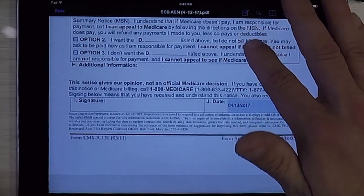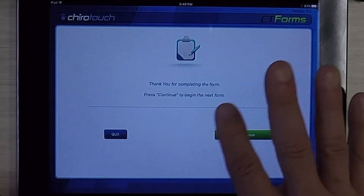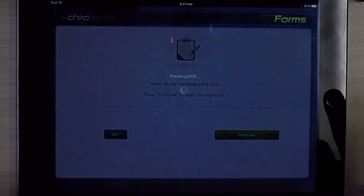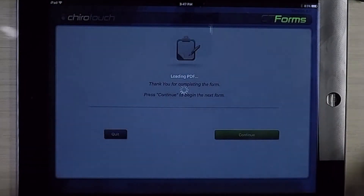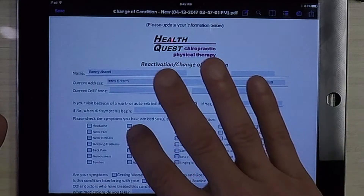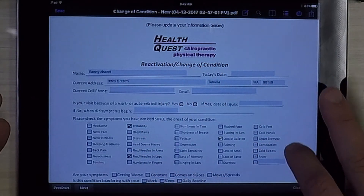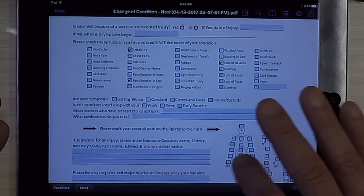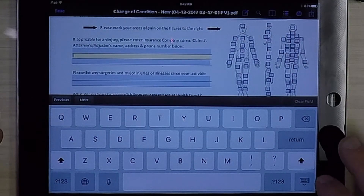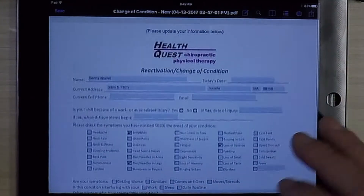Once they're completed, we'll hit save. They're going to be prompted to continue to fill out the second form. Anywhere there's a blue box, they can go ahead and tap to fill in boxes and or type by clicking the blue links.